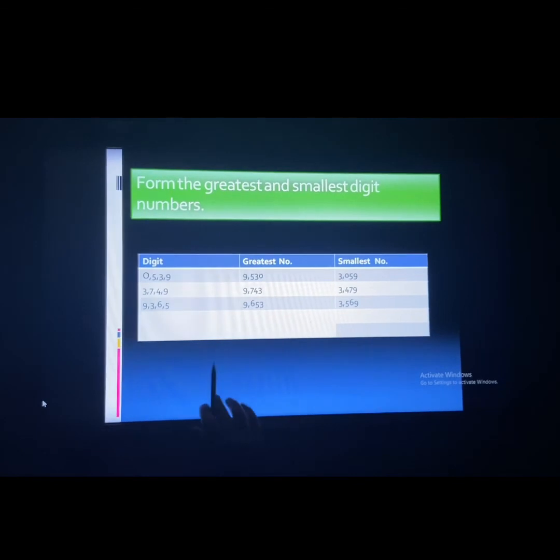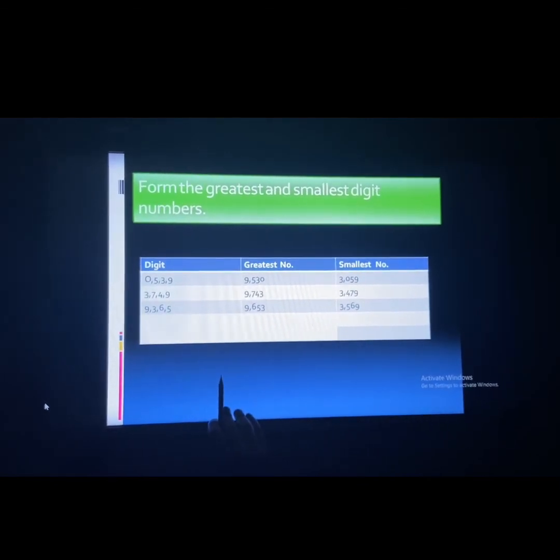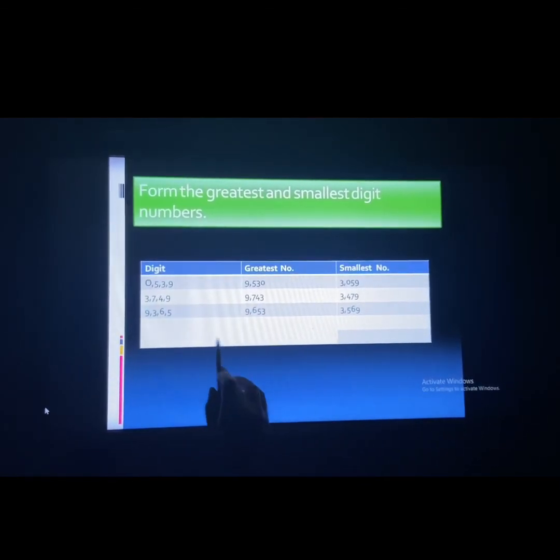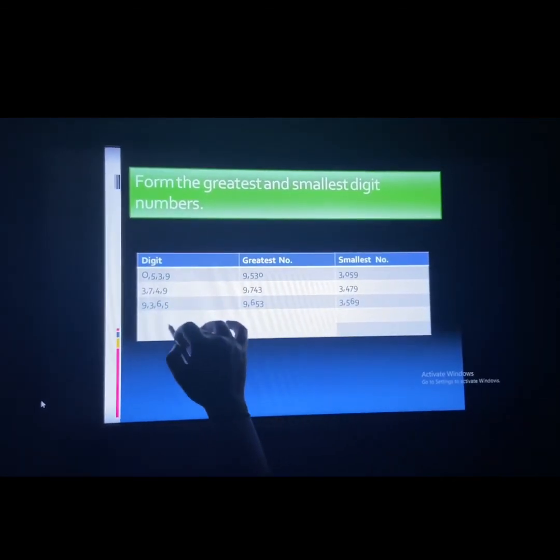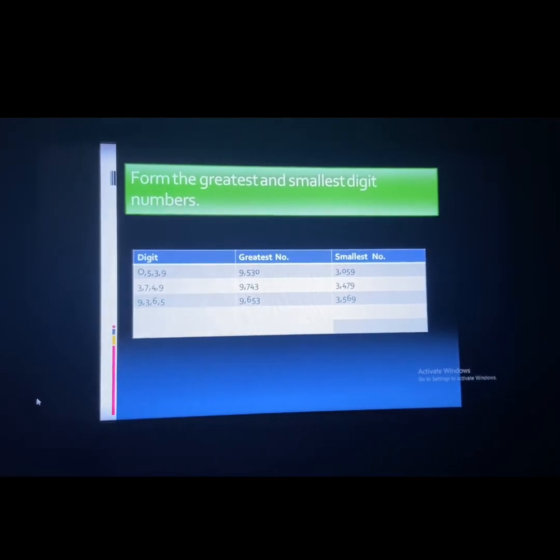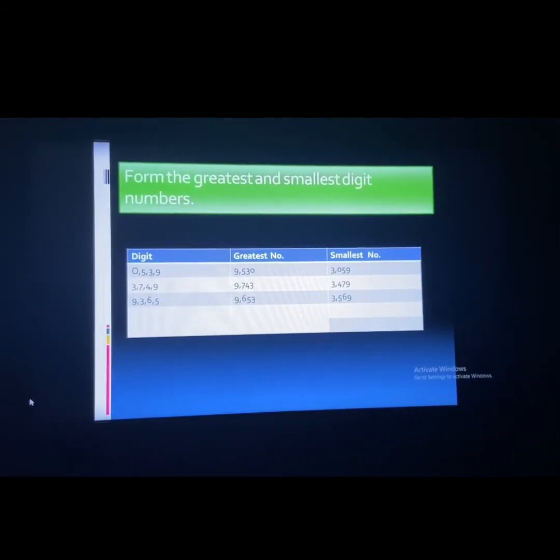Hope you would have understood the topic. Your homework will be given in this format. Do complete your homework. Thank you.